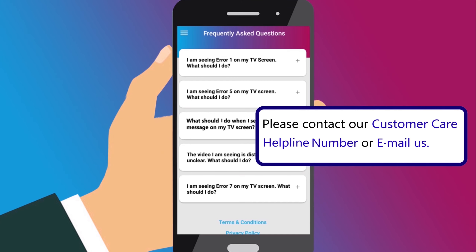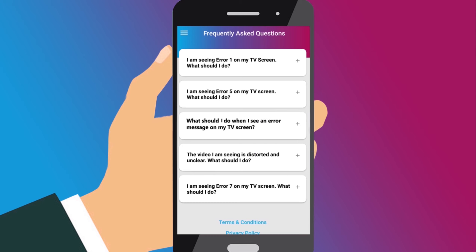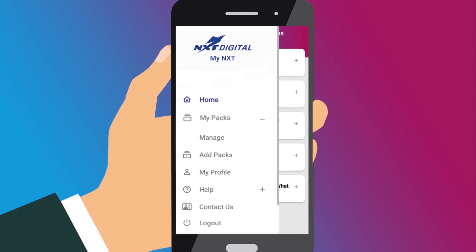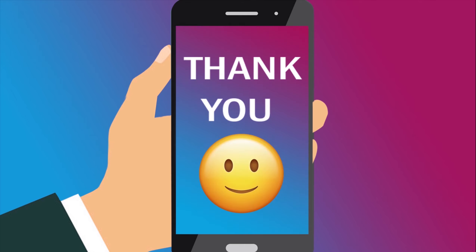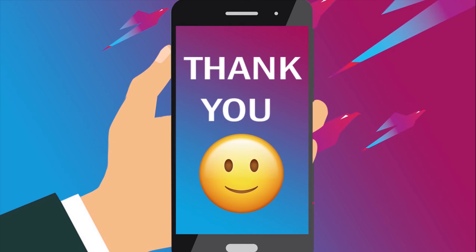If you want to contact us, you can go to the Contact Us section and find our Customer Helpline Number, Customer Support Email ID and Next Digital Website Address. Thank you for your time.